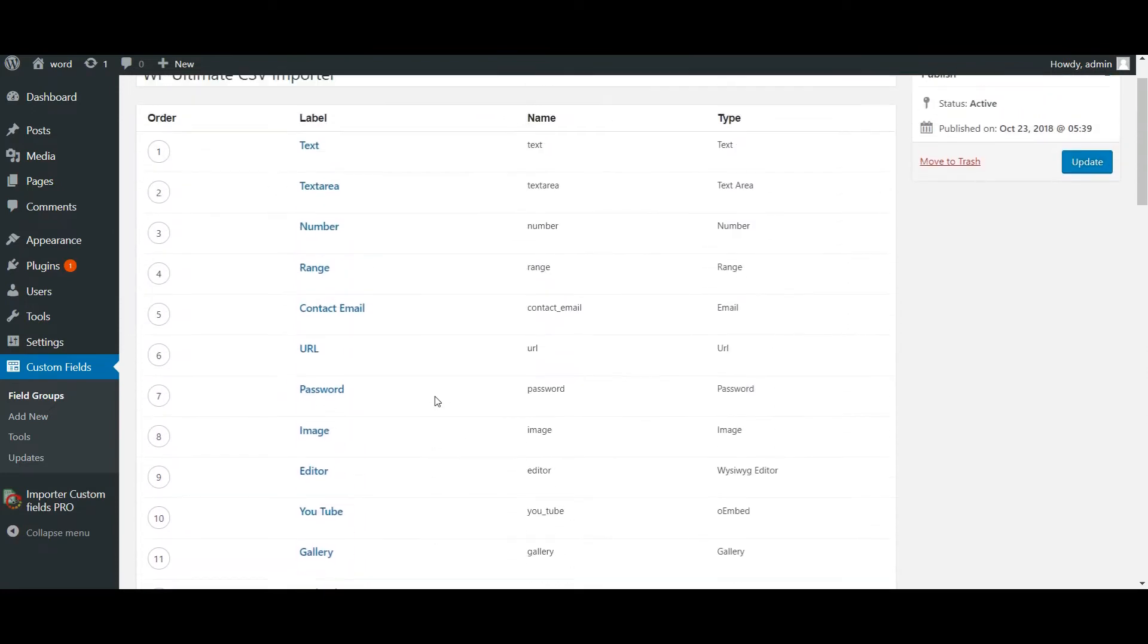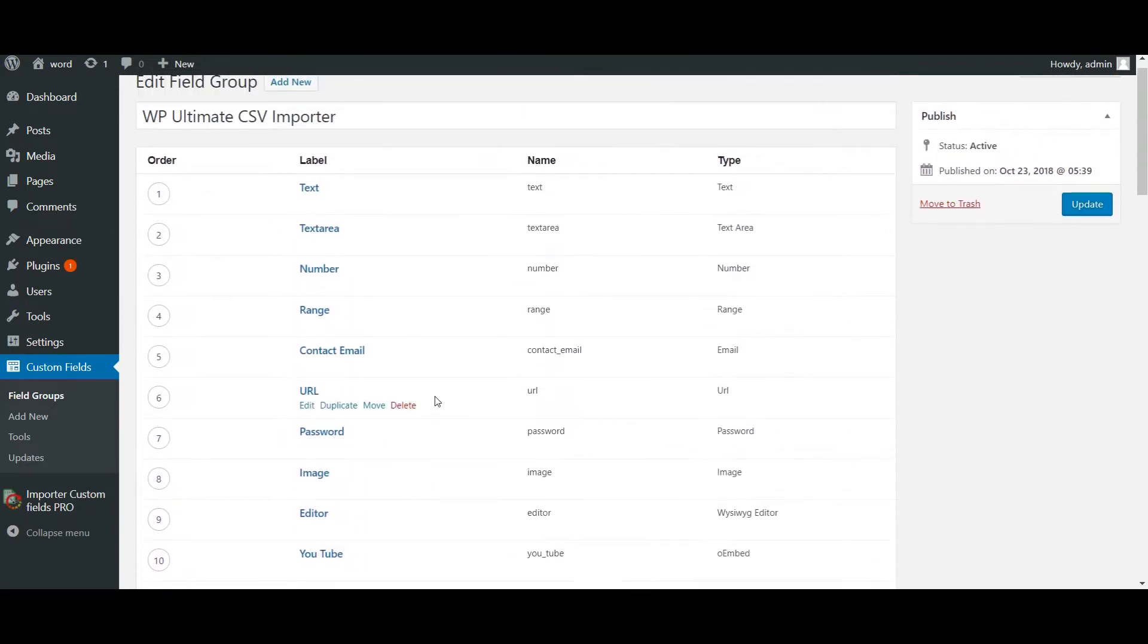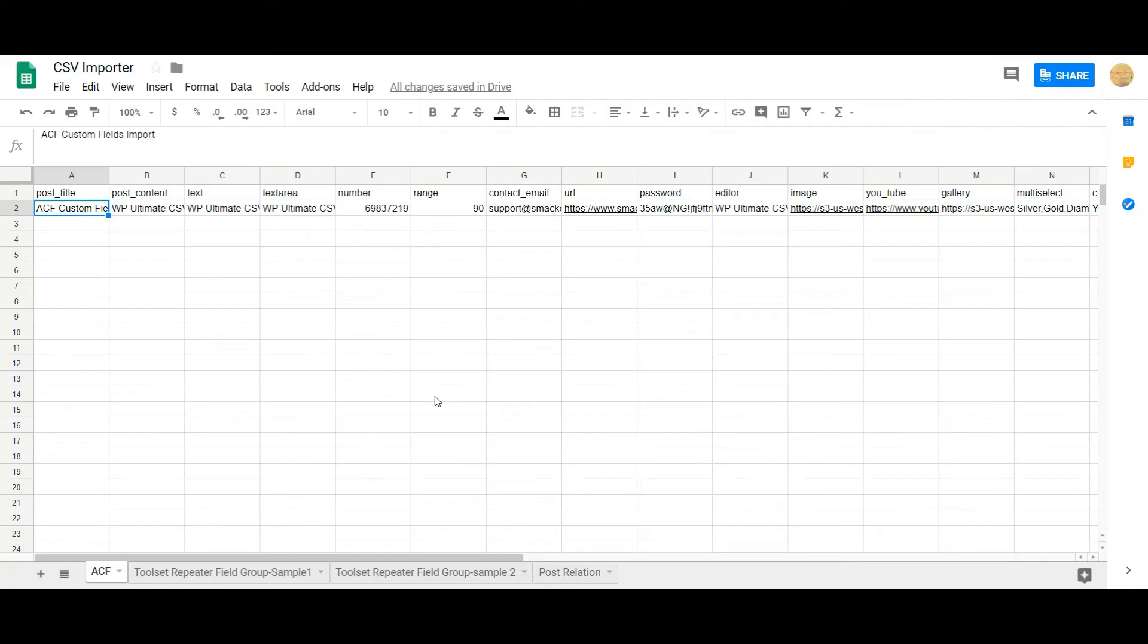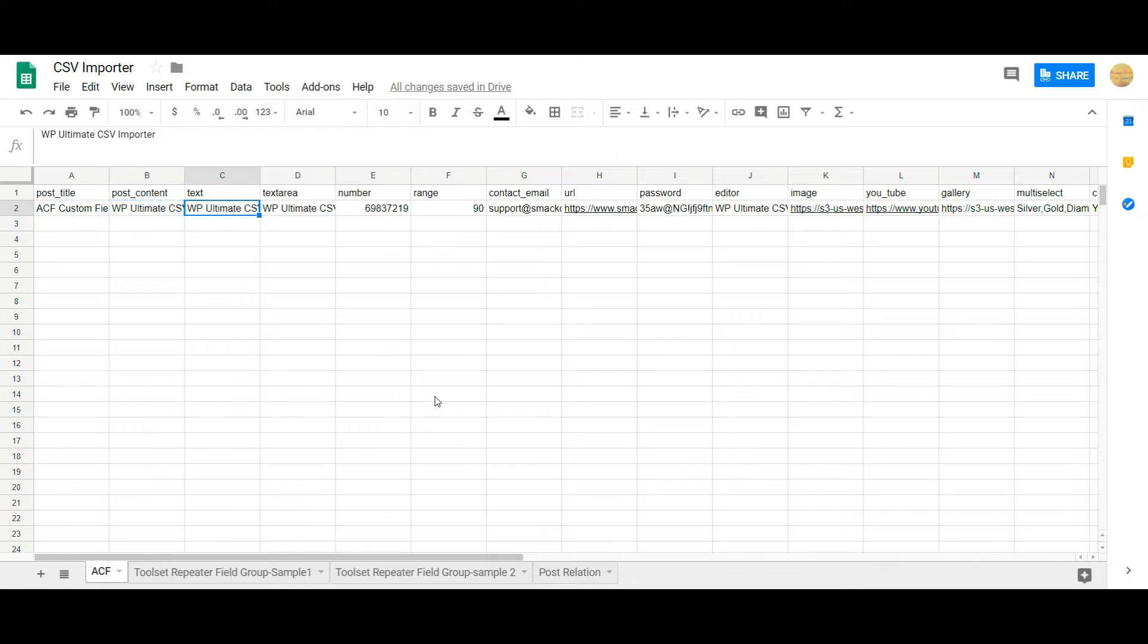Now let's add the CSV values. Initially I have added some of the post related information, starting off with the ACF custom field. The text field, so I added a simple text here and then paragraph text in the text area field.